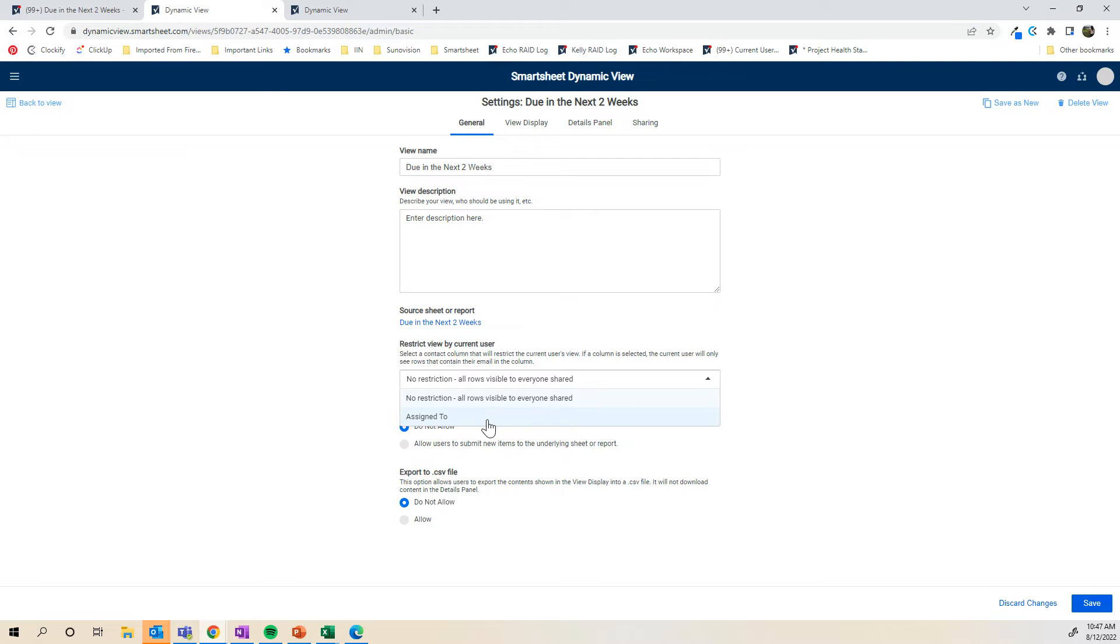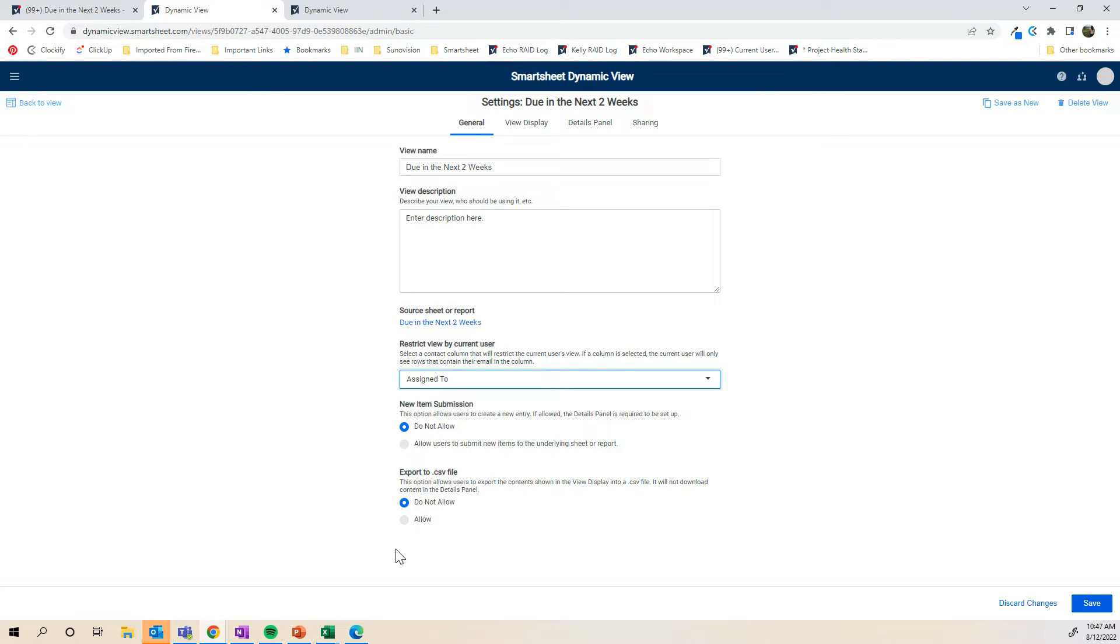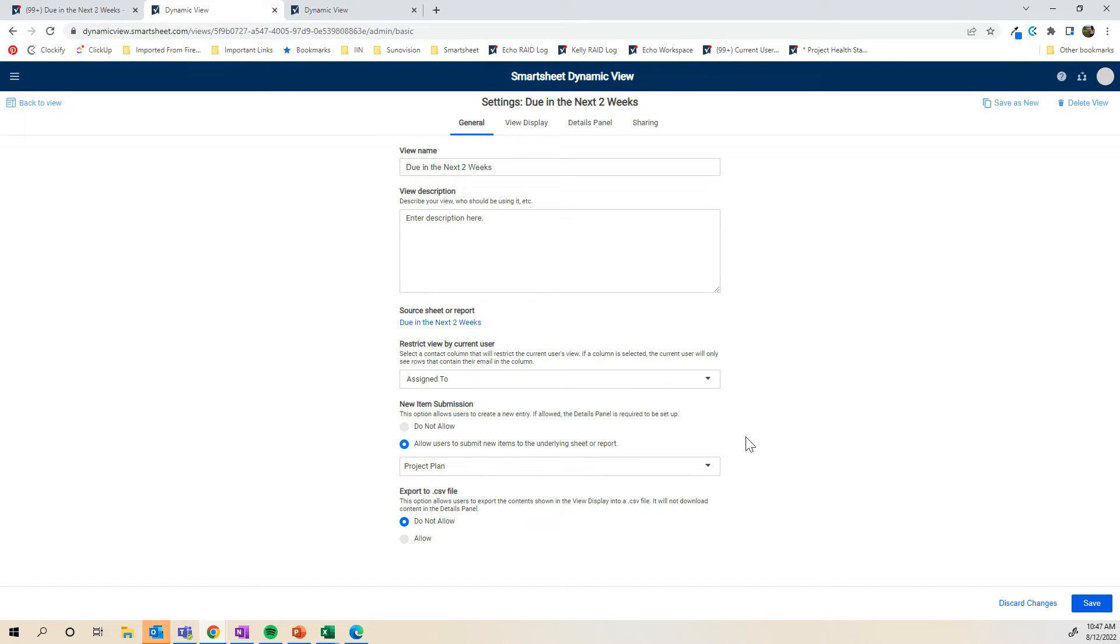You have to have the column in the report or the sheet that you want to use for the current user view. I'm going to click assign to. New item submission, you cannot allow this or you can allow it. I will allow it just so that I can show you that functionality.